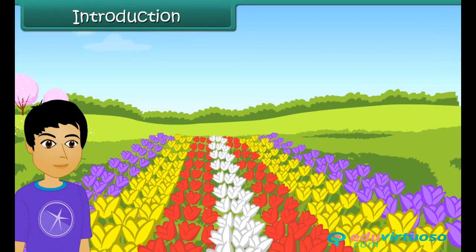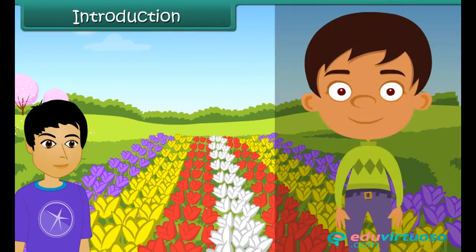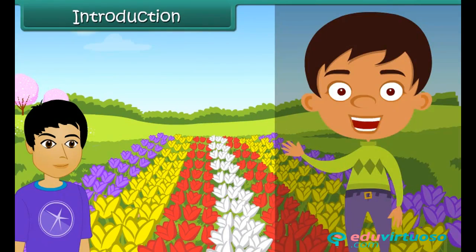He wants to know other patterns involving shapes, numbers and letters. In this lesson, we will discuss patterns in detail.